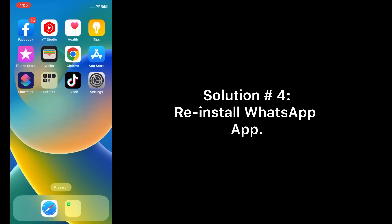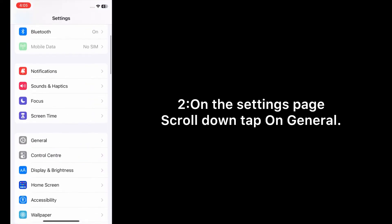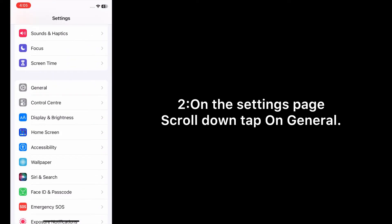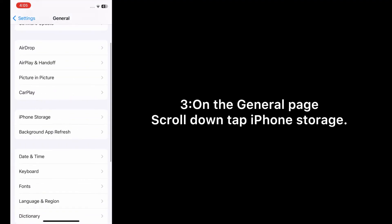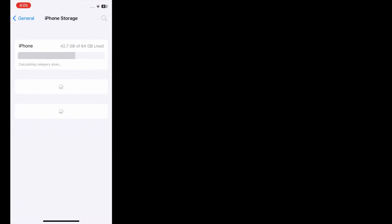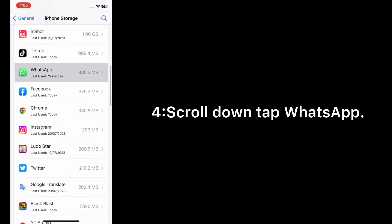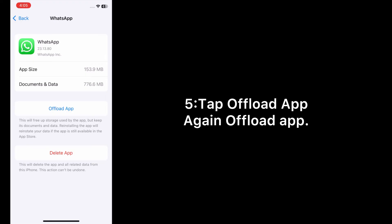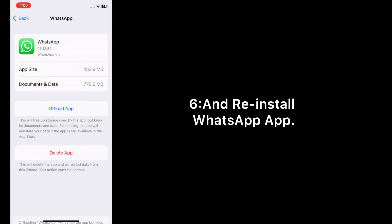Solution number four: reinstall the WhatsApp app. Open the Settings app on your iPhone. On the settings page, scroll down and tap on General. On the General page, scroll down and tap iPhone Storage. Scroll down, tap WhatsApp, tap Offload App, then tap Offload App again to confirm, and then reinstall the WhatsApp app.